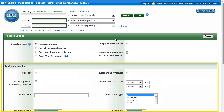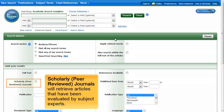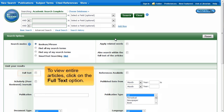Under the Limit Your Results section, you can specify to search for only peer-reviewed or full-text articles. Check the Scholarly Peer Reviewed Journals box to view only articles that have been evaluated by subject experts before they were published. Make sure to check the Full Text box before searching — this will guarantee that all your results can be accessed.